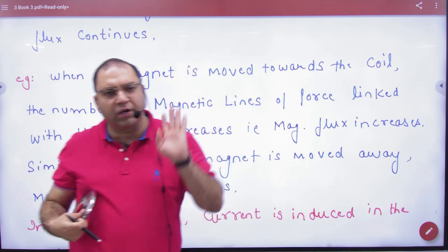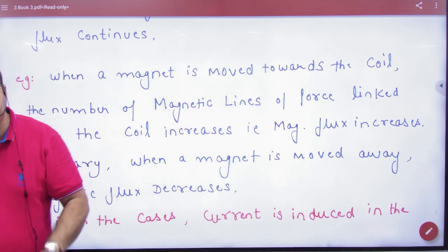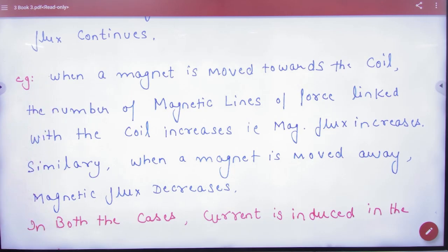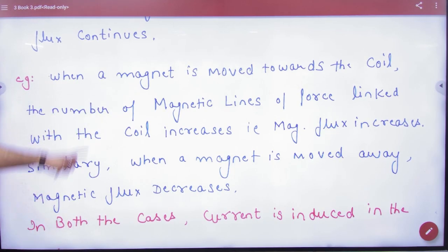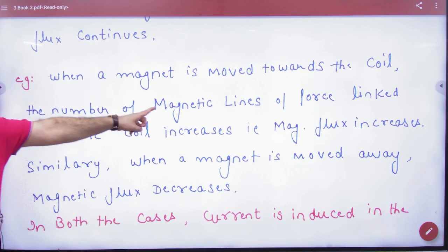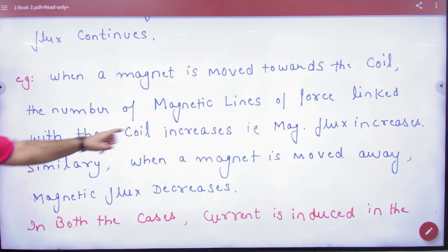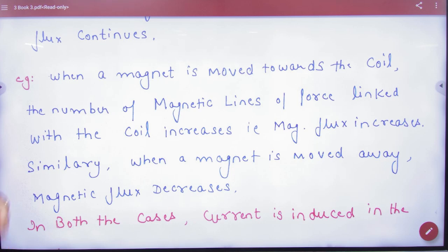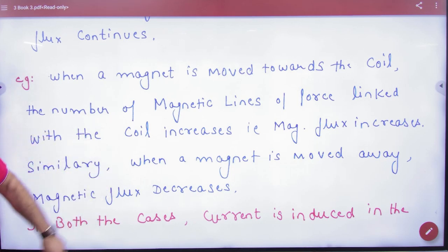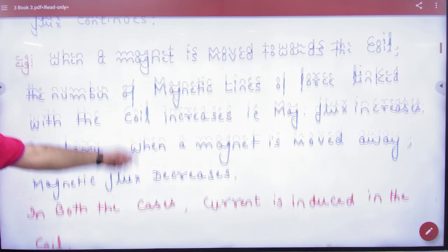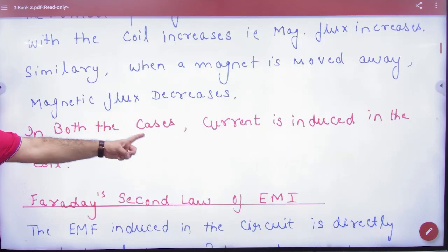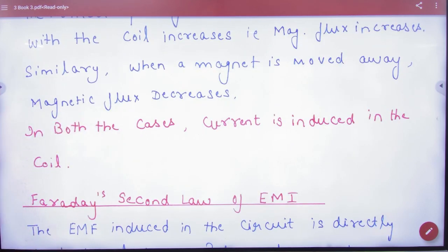So the first law is clear. When we bring a magnet toward the coil, the magnetic lines of force linked with the coil increase — more lines enter the loop. When we take it further away, the magnetic flux decreases. In both cases, current will be produced. That is the key point here.